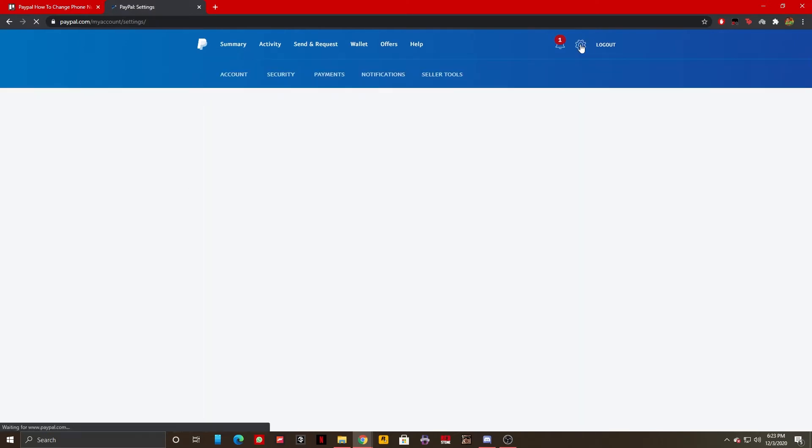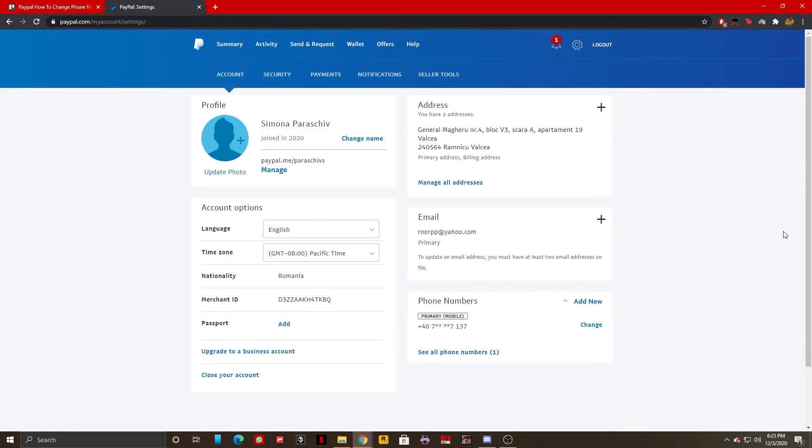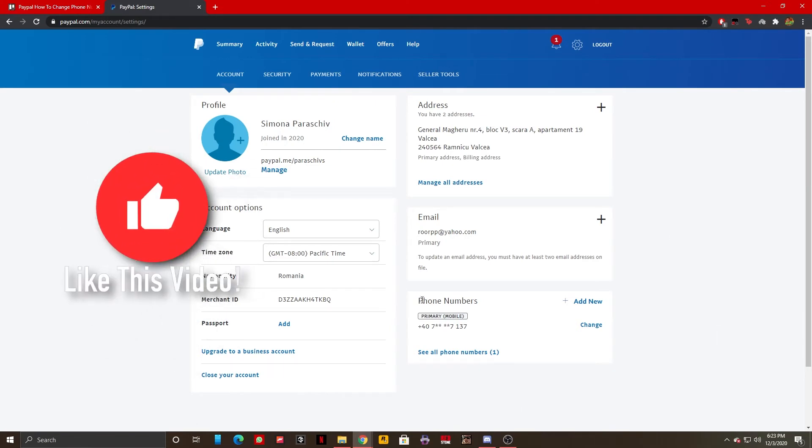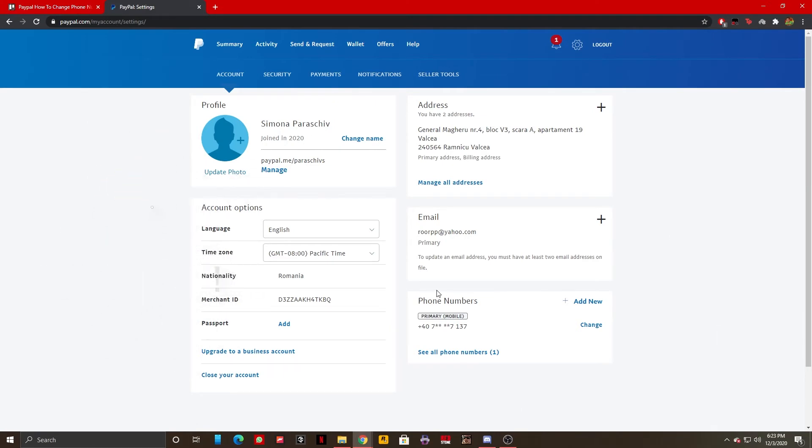Once you've clicked on it, it should take you to a menu looking just like this. As you can see right here in the right bottom corner of my screen I have phone numbers.